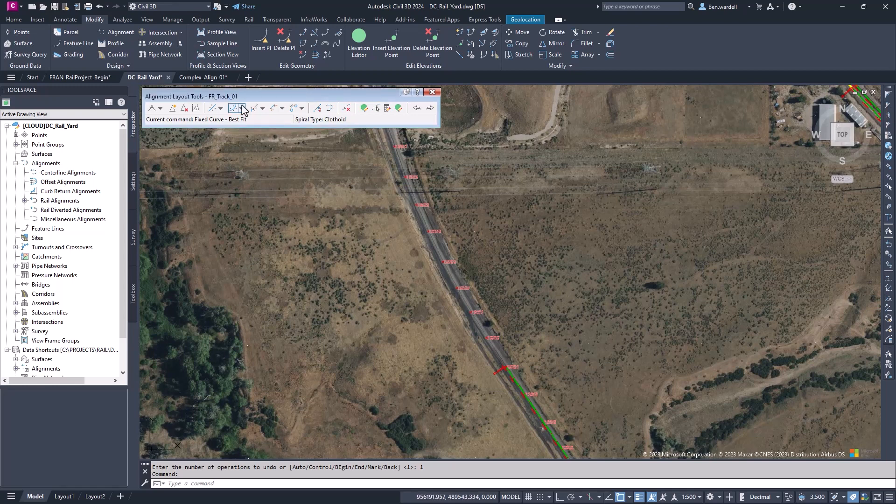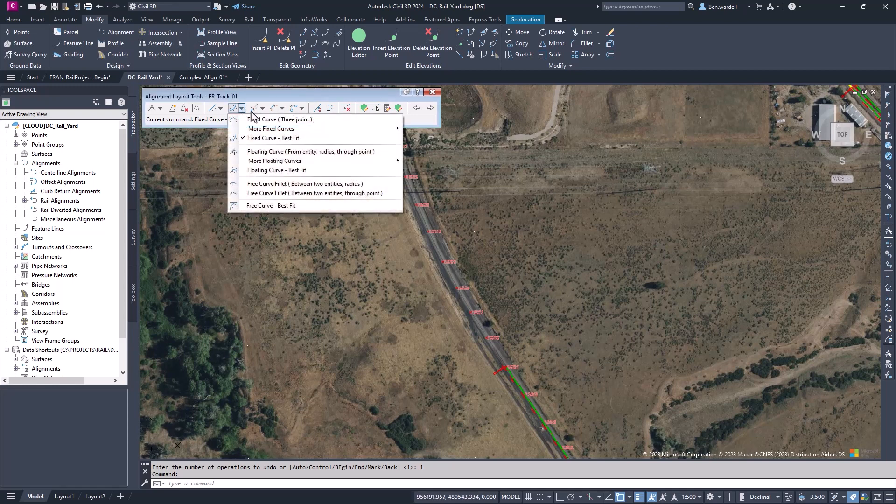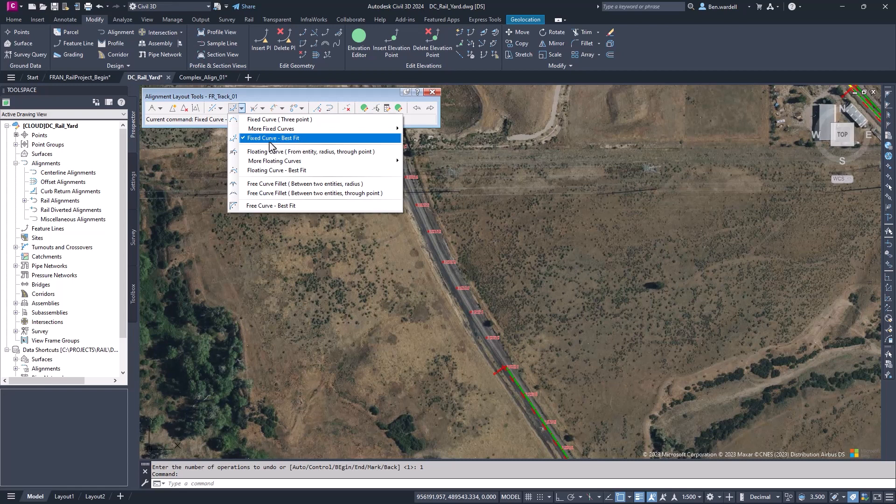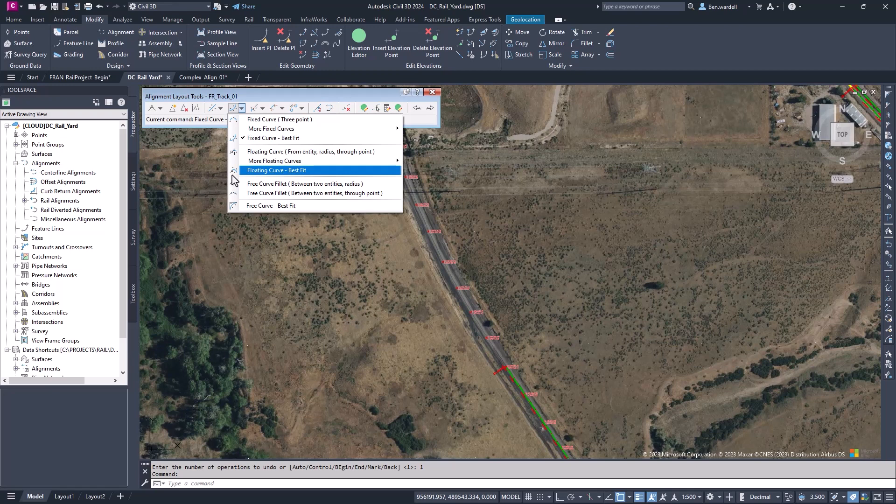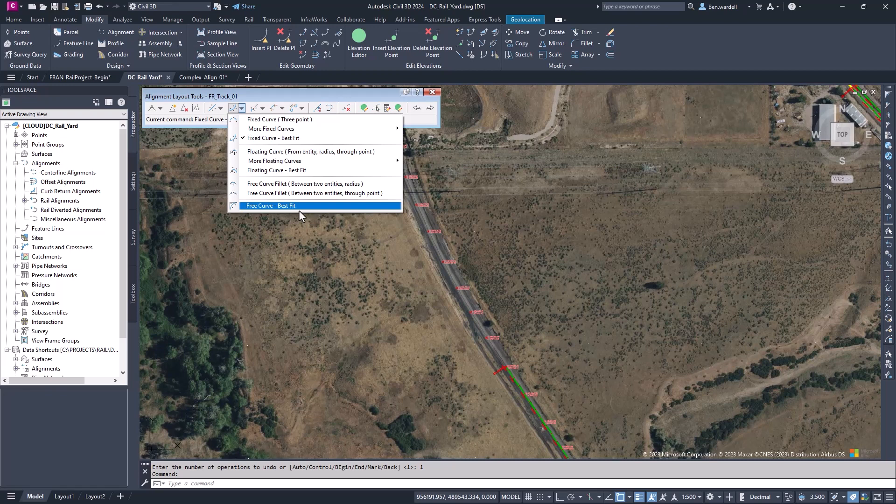Now, let's pick the curve section. We'll do something similar by choosing the curve dropdown. For clarification, a fixed curve will be based on certain elements, and here those will be based on COGO points. Floating curves are fixed on one end to another element of the alignment. And free curves are calculated between two existing elements.